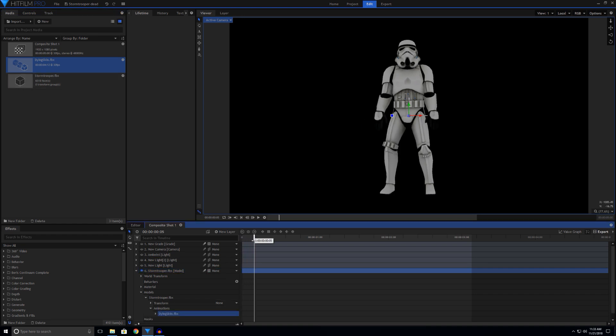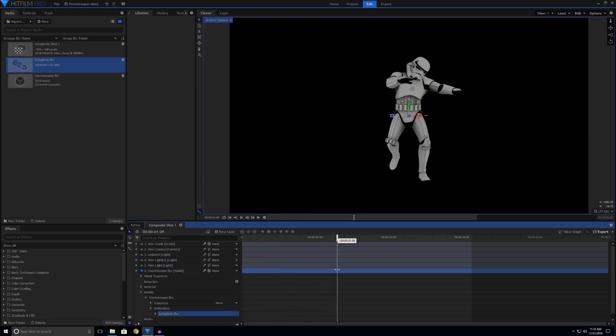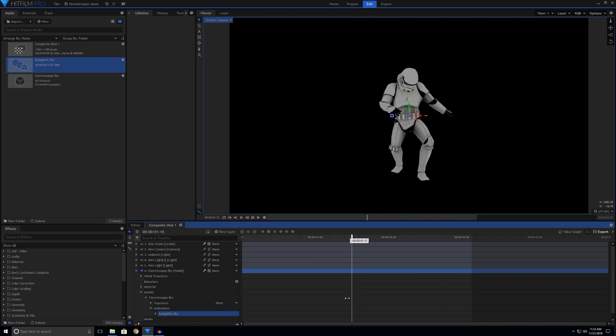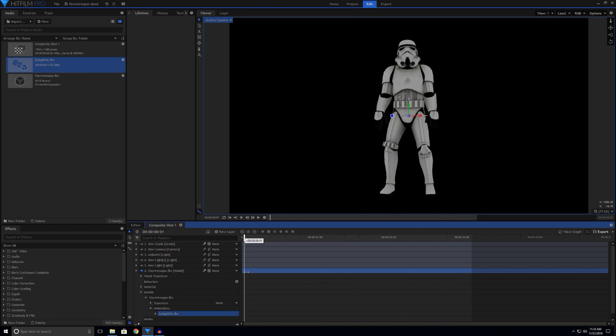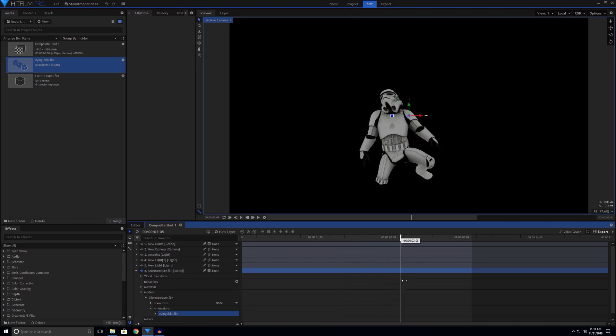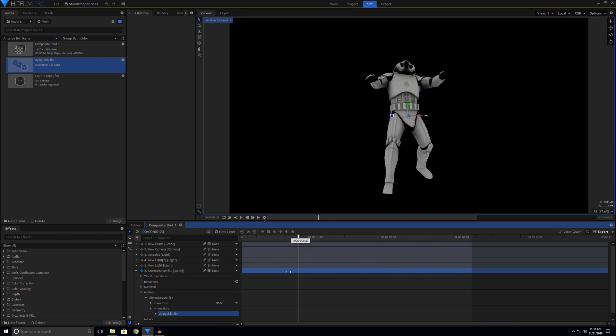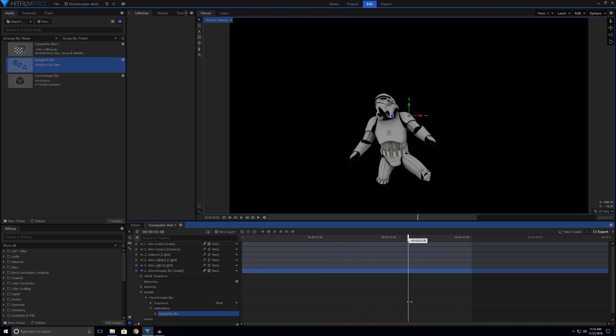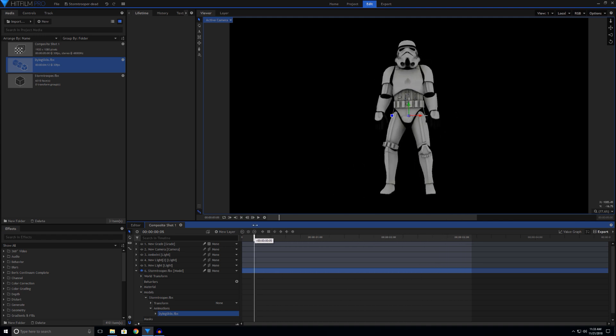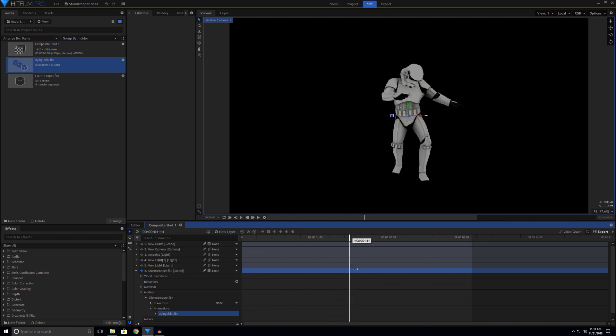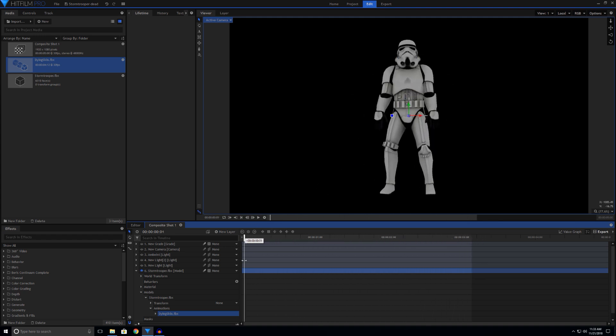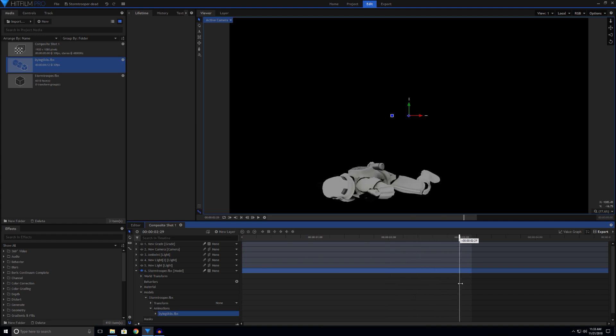And your animation from Mixamo is working. That's really all it is to taking an animation from Mixamo and adding it to your model. I hope this answers your questions. Thanks for watching and have a great day.